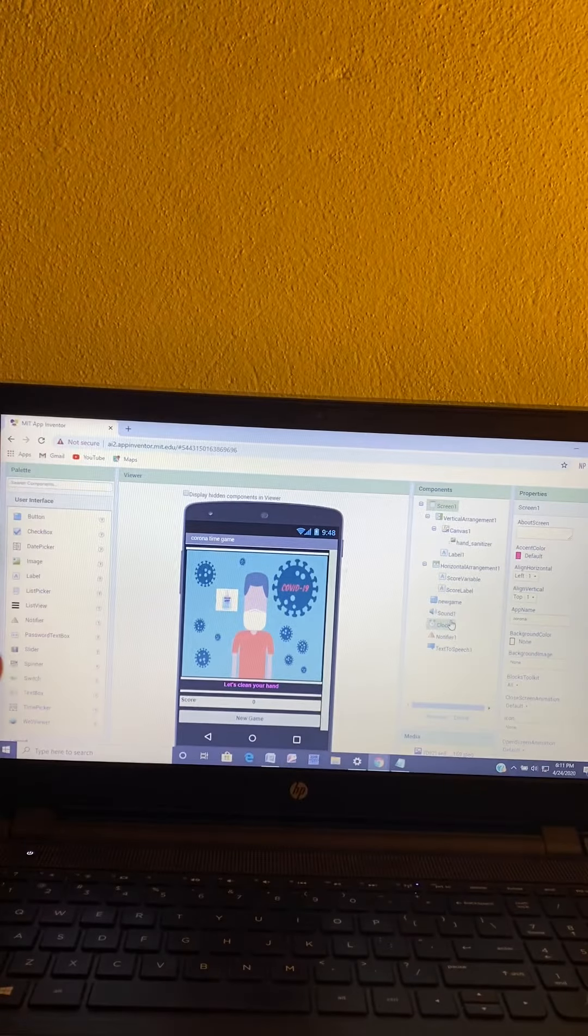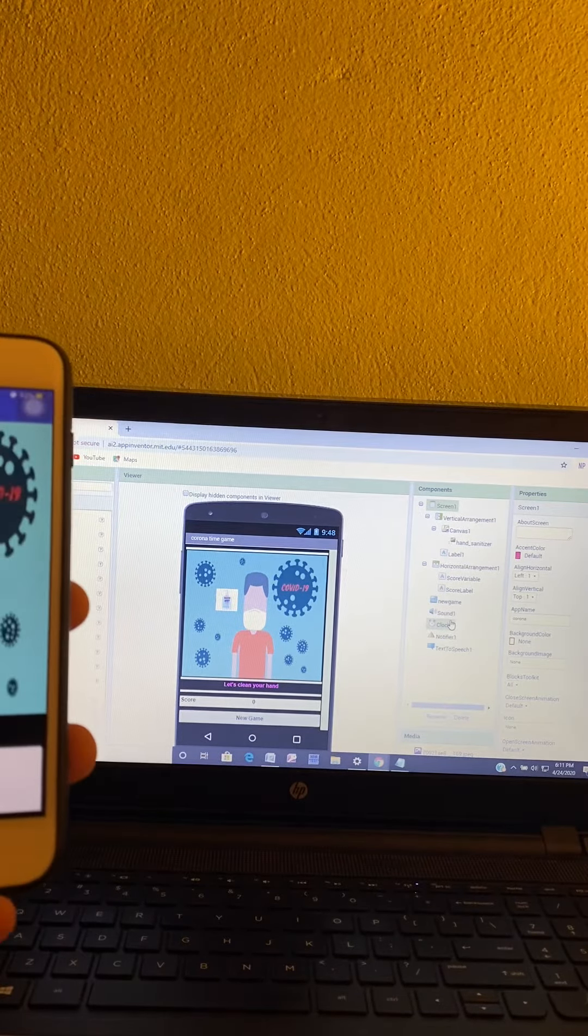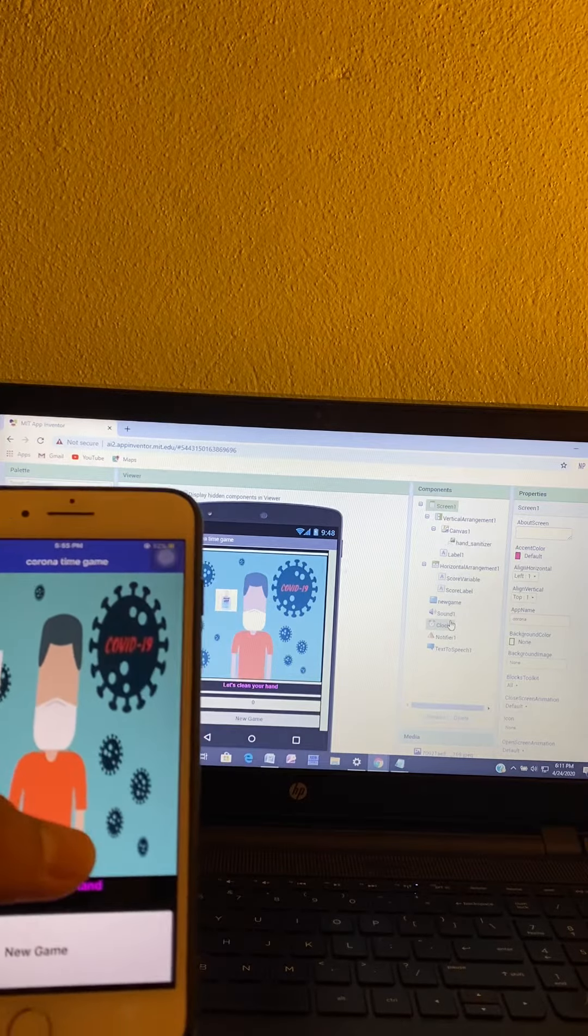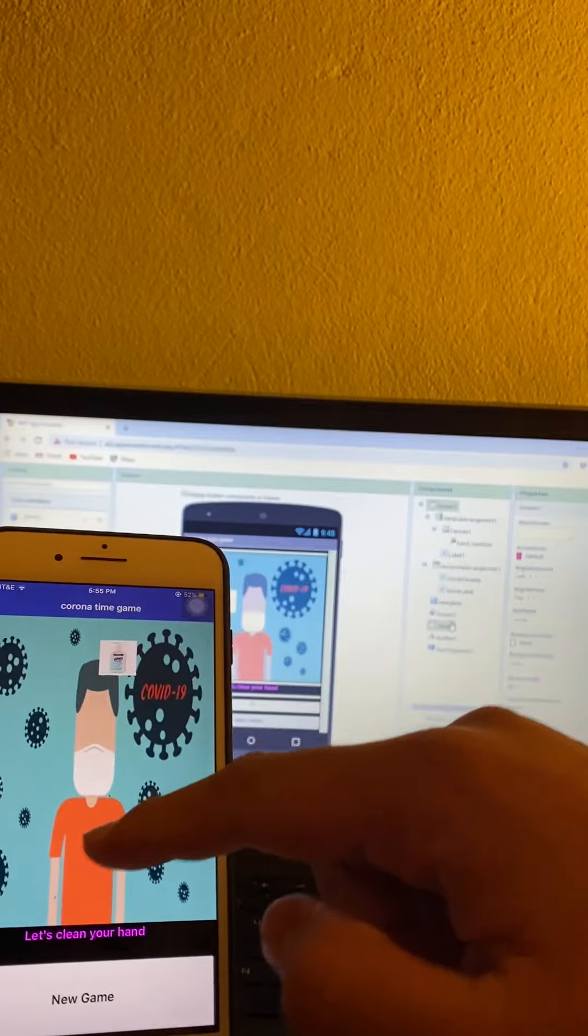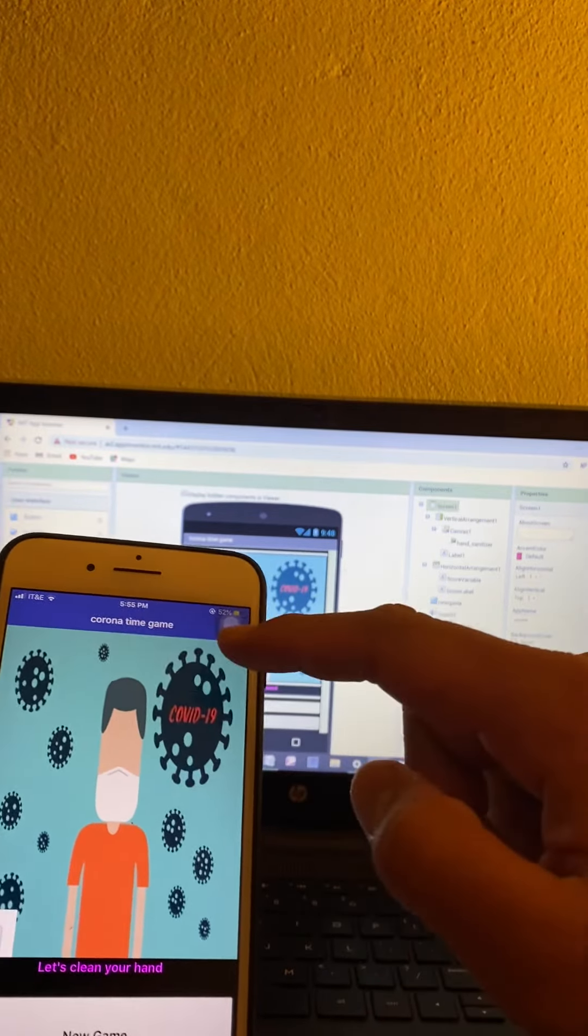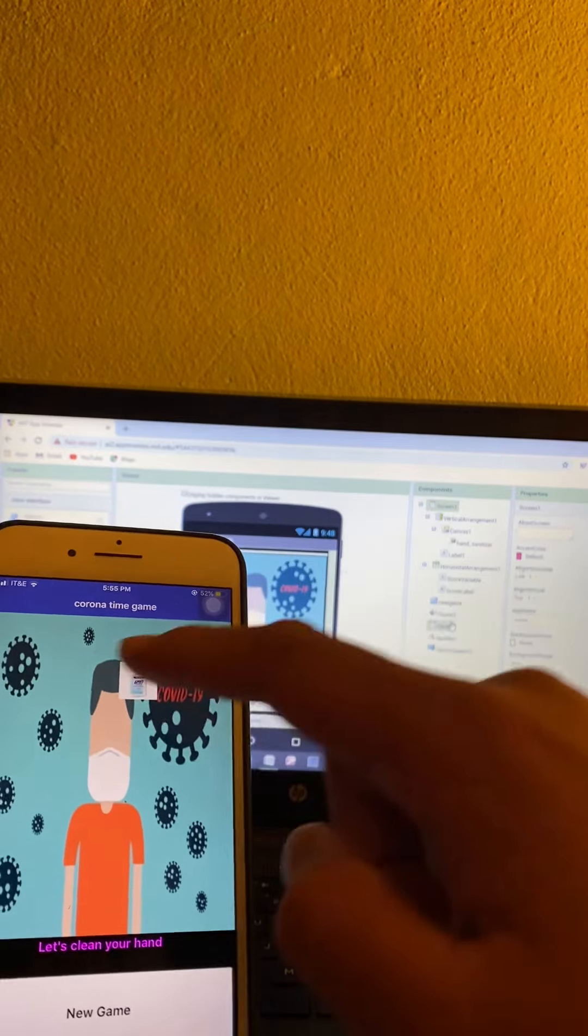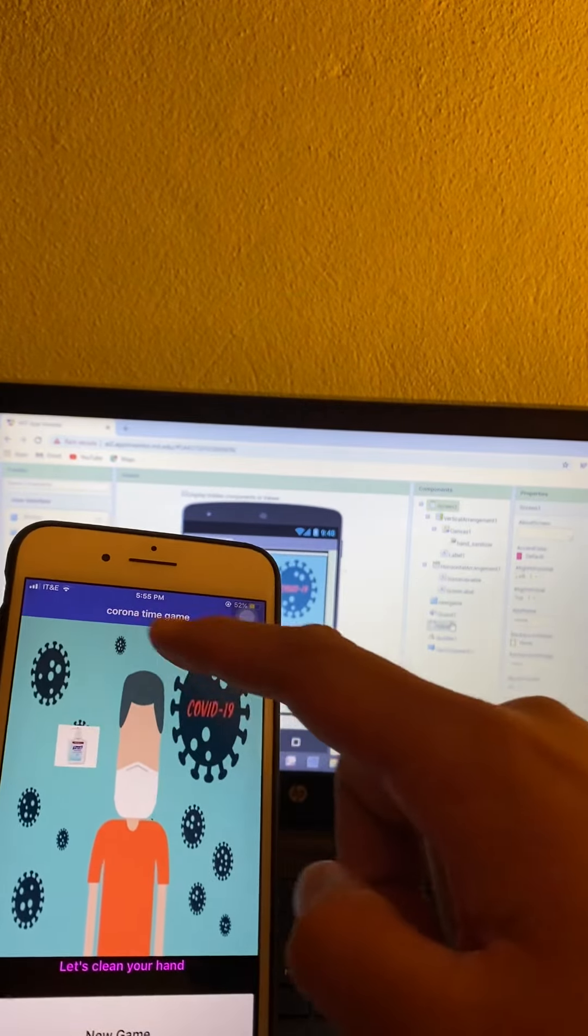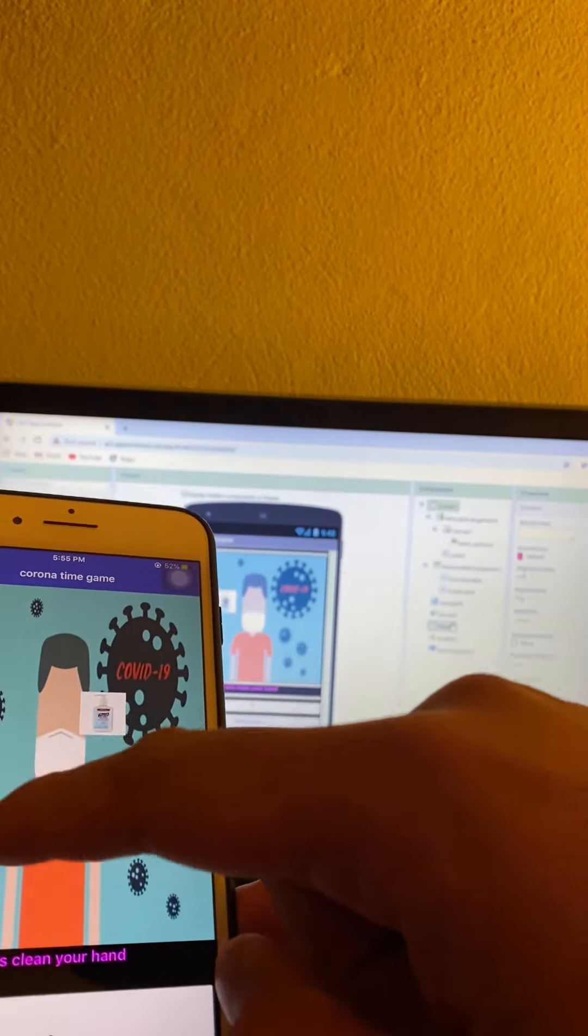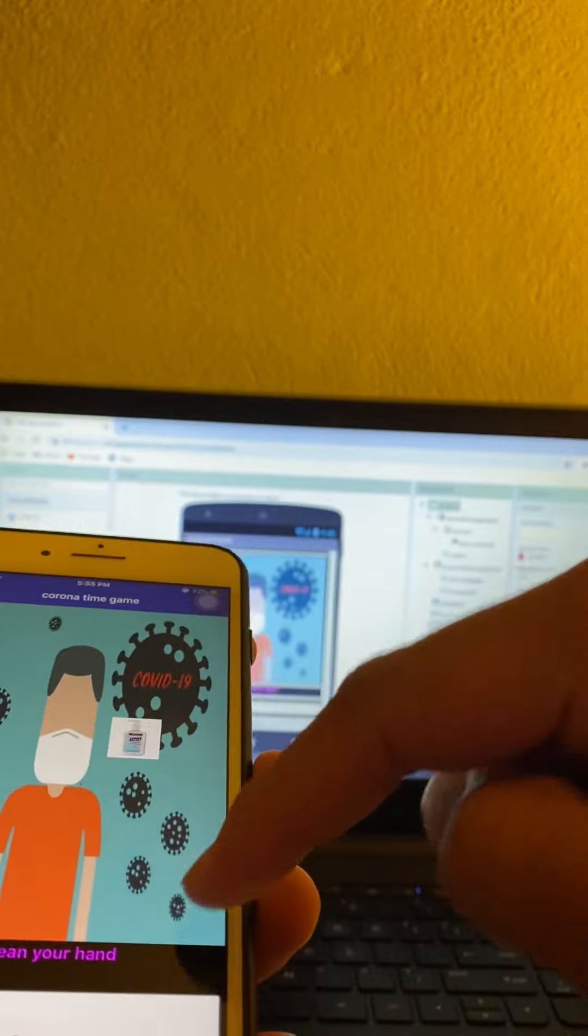So this is my app called Corona Time Game. Basically, you click on hand sanitizer and it's going to move around. You have to press on it or when you win it's going to say you win. You keep saying you win.